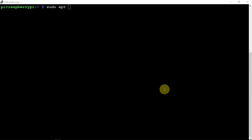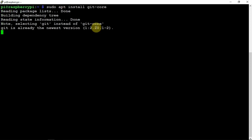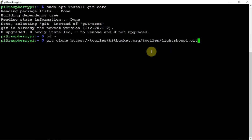I already went ahead and did an update upgrade and rebooted the Pi to save some time. So, now we're just going to make sure that GitCore is on here. Then we're going to go ahead and clone the repository that's on the Lightshow website.